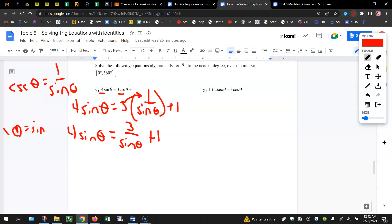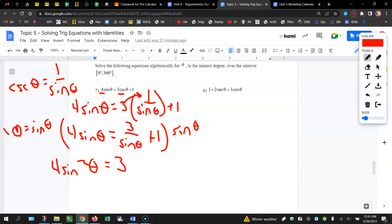Sine theta is the least common denominator, or you can multiply through by the least common denominator of sine theta. And when you do that here, you're going to get 4 sine squared theta equals 3,